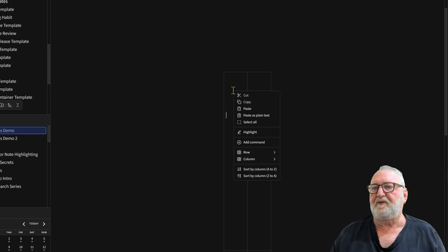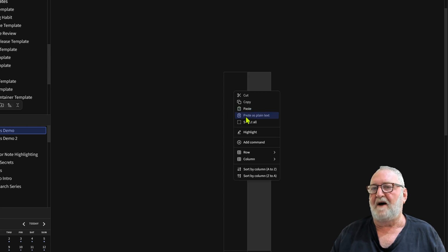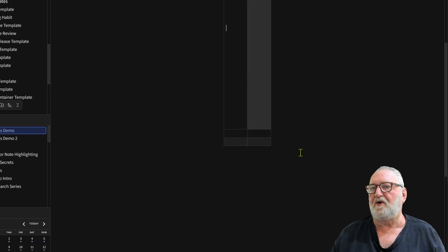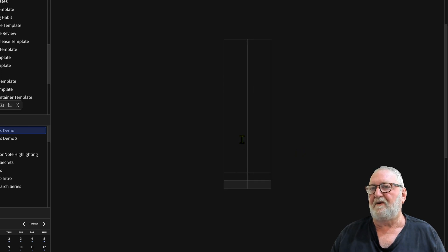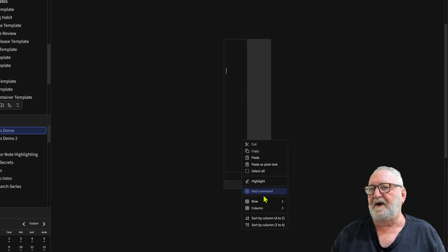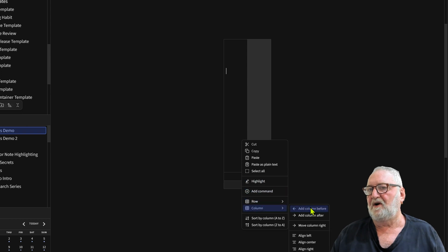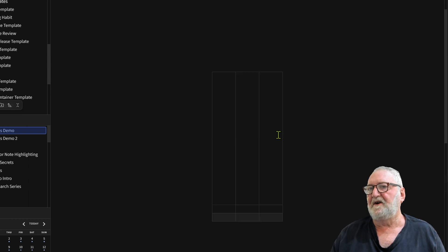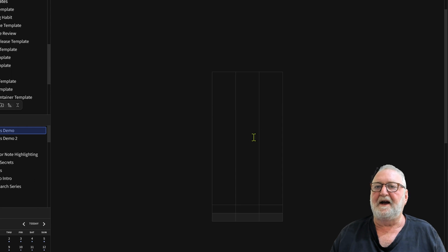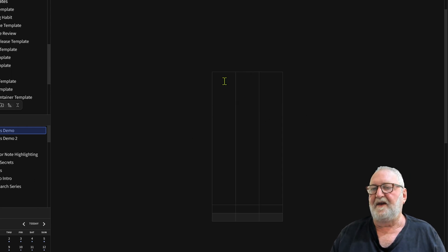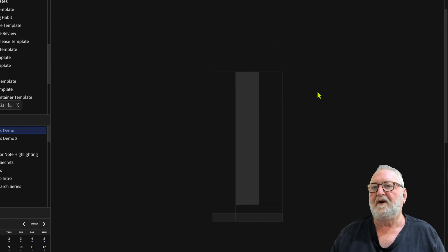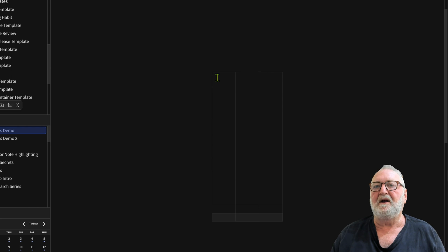Clicking anywhere in those with right click will give you a number of options that you can use with rows. You can add a row before, so now we've got three rows. We can add a column afterwards, and we've got three rows and three columns. Then it's just simply a matter of populating the table.